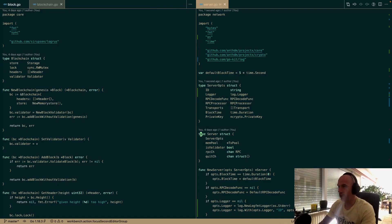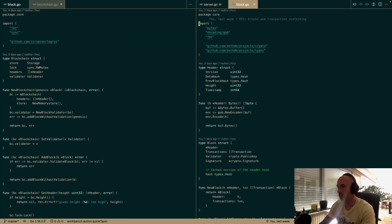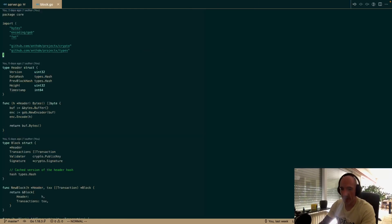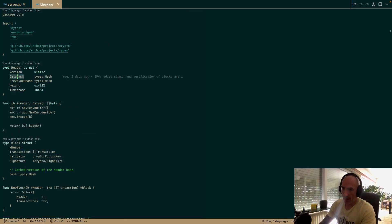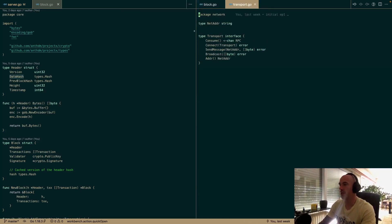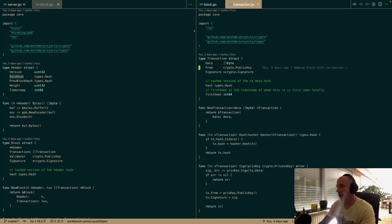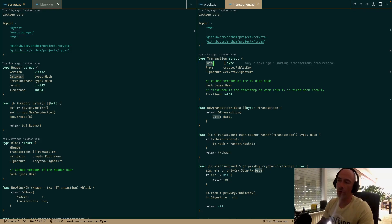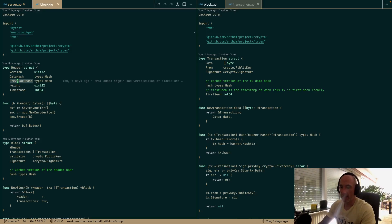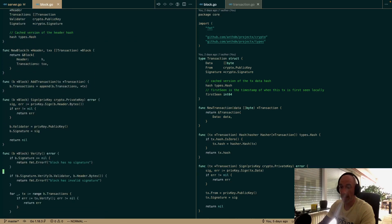Let's look at the block issue. We have something called the dataHash — it's basically the hash of all our transactions. We don't currently compute it, so we need to make it.